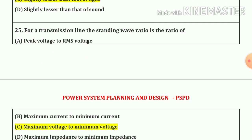Question number 25. For a transmission line, the standing wave ratio is the ratio of maximum voltage to minimum voltage. Our answer is option C.